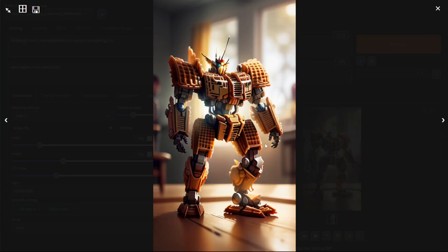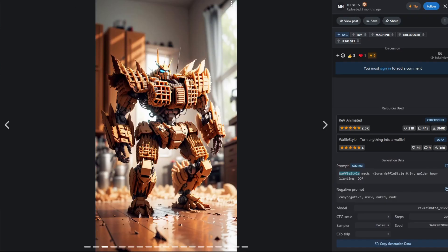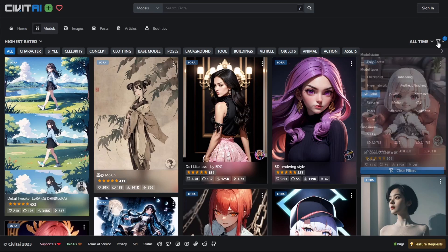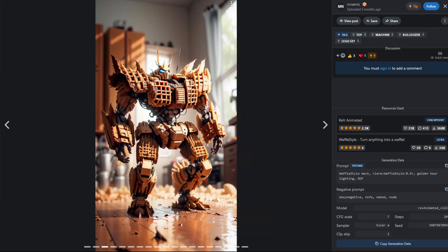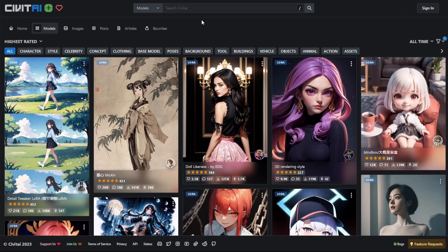Looking at the generated image, it has a much stronger resemblance to the image found online than what we had before. In a nutshell, LoRA files are add-ons that you can use in Stable Diffusion to change the style of your generations. If you go back to CivitAI.com and filter by LoRA, you'll find a wide range of different LoRAs you can use in your images. If you find an image you're trying to copy references an unfamiliar LoRA, search for it there and you should be able to find it.